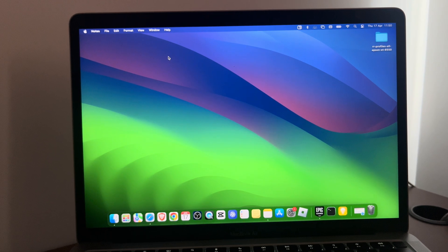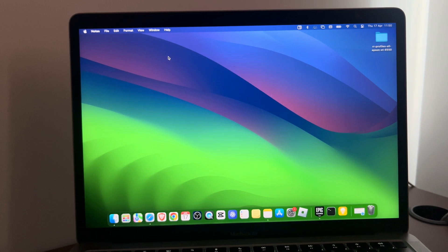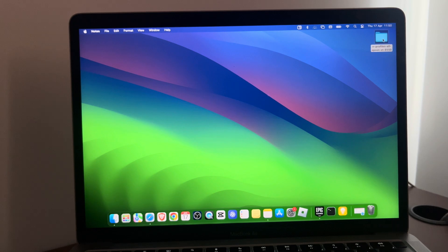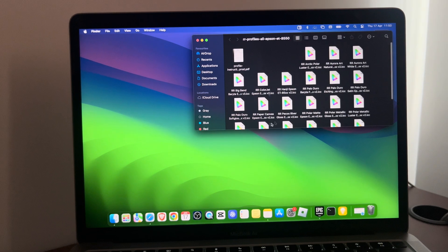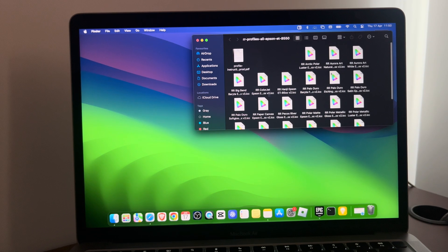Hello guys, in today's video I'm going to show you how to install color profiles on MacBook. First of all, you need to download your profiles and unzip the folder.